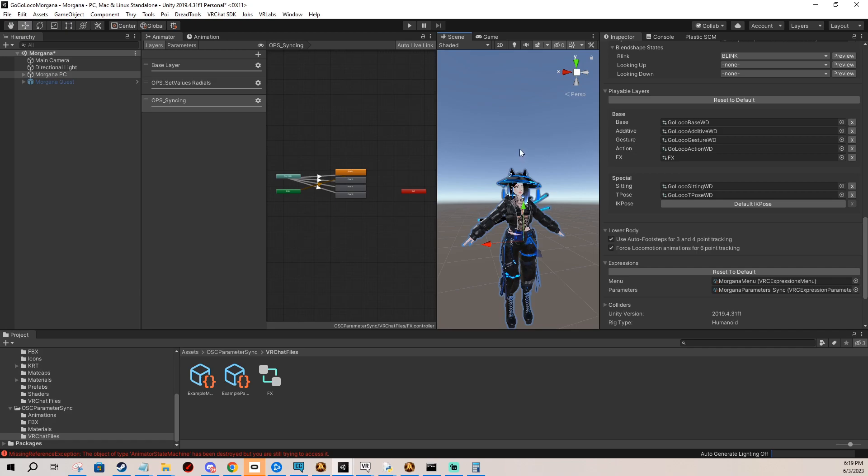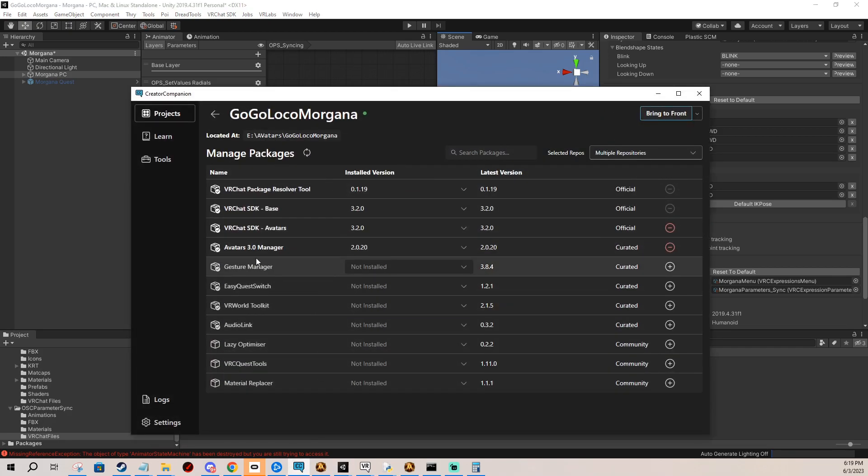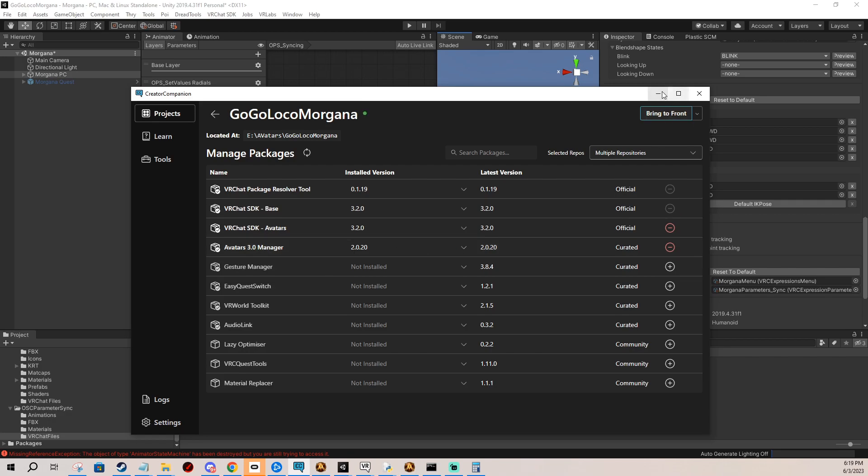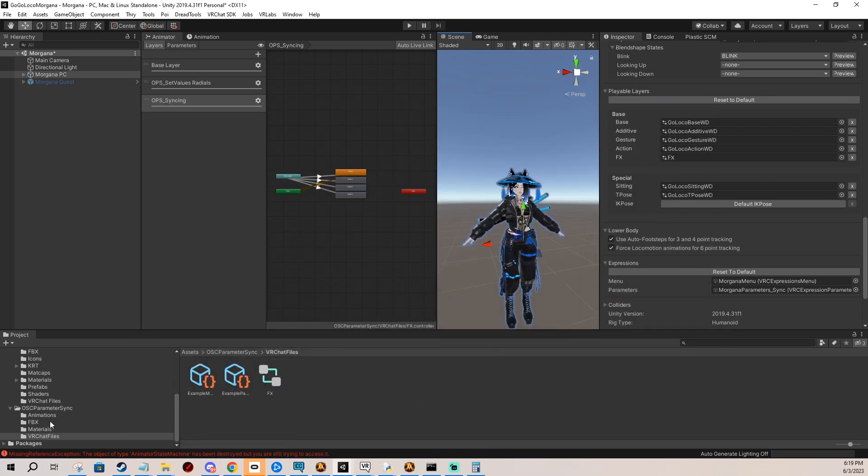What you need is your project with an avatar and import into it the Avatar 3.0 Manager. We're going to be needing it for merging and of course import the OSC Parameter Sync package.